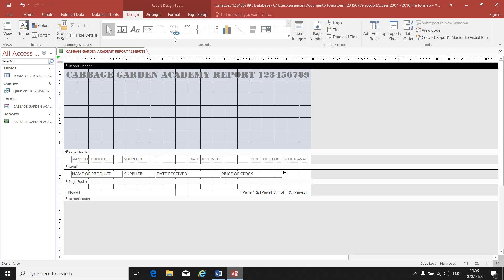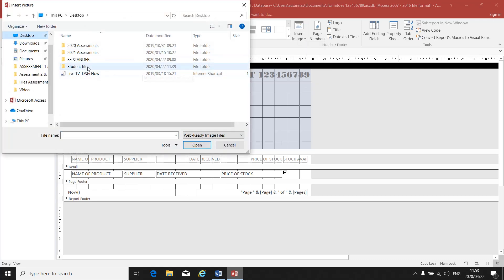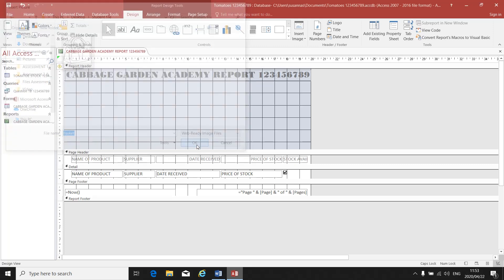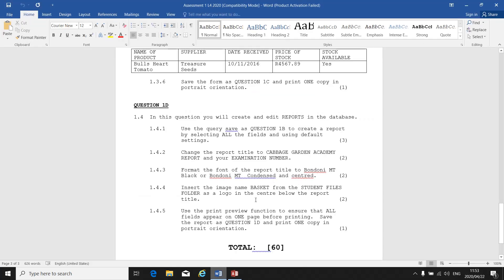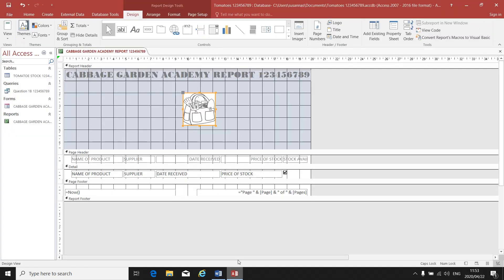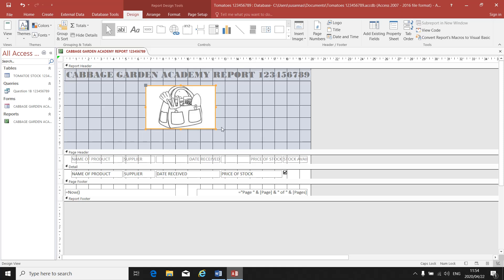Then I go to Design and select Insert Image. Go to Browse. I go to the desktop because that's most probably where your file will be. I open the Student Files folder and there's the picture Basket. As soon as I click on it, my mouse now has the picture. Wherever I click, my picture will be inserted. They tell me the picture must be in the center below the report title. I can make the picture a little bit bigger, but not too big — you cannot have your pictures too big, otherwise your report won't fit on one page.